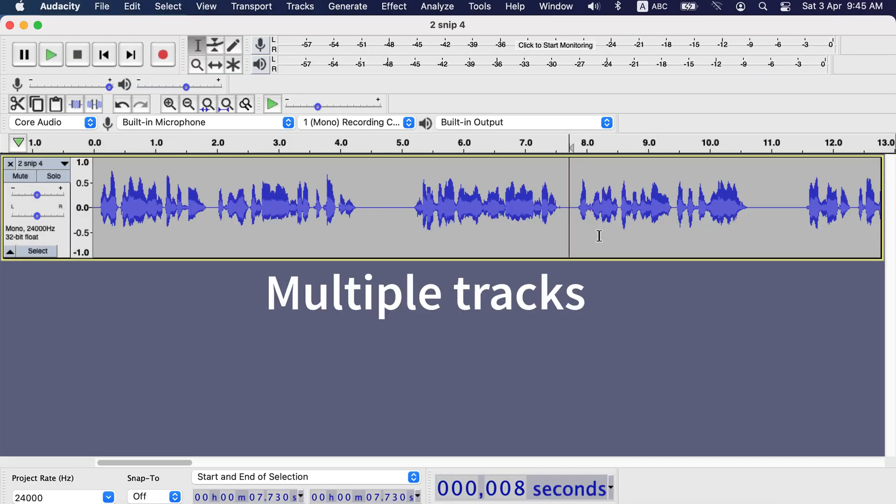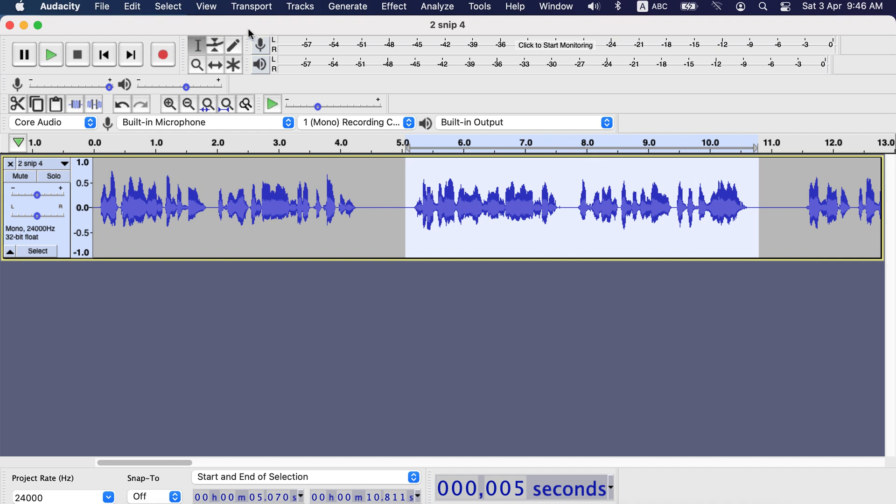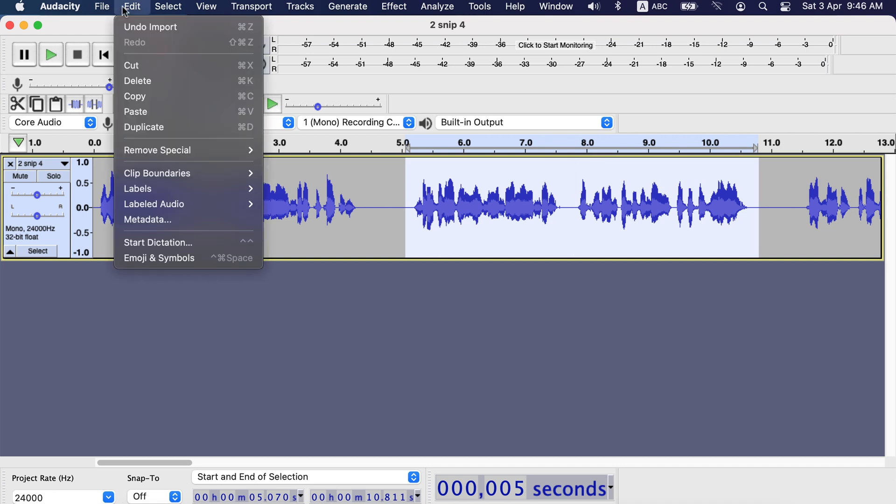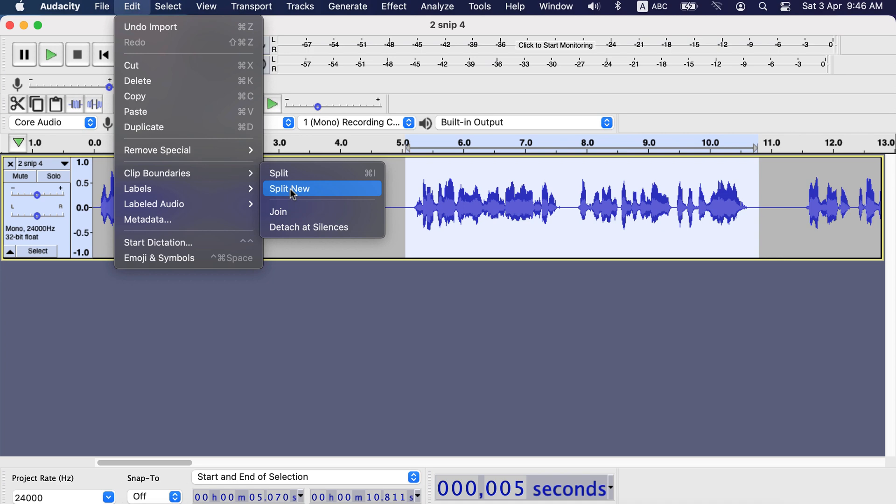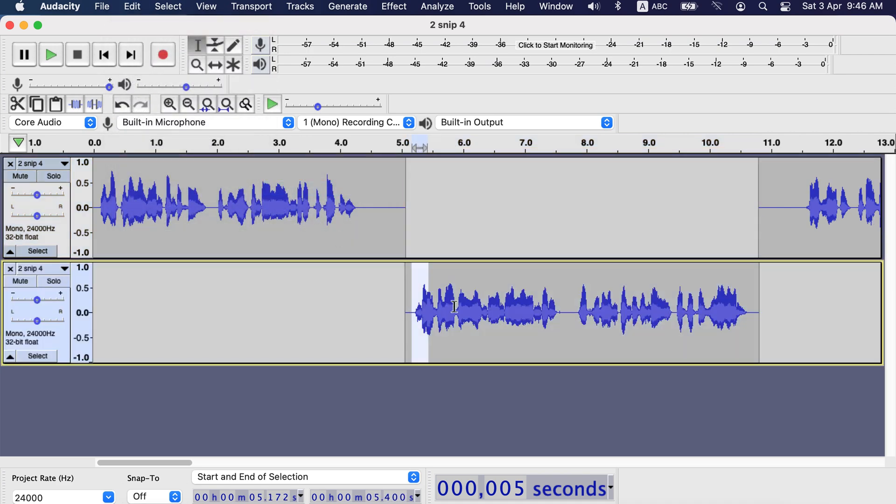Now we will learn how to make multiple tracks from a single track and how to combine multiple tracks to one track. To create a new track from the existing track, select the part you want to be the new track. After selecting, go to edit, clip boundaries and then split new. You can see from the selection a new track has been created below.